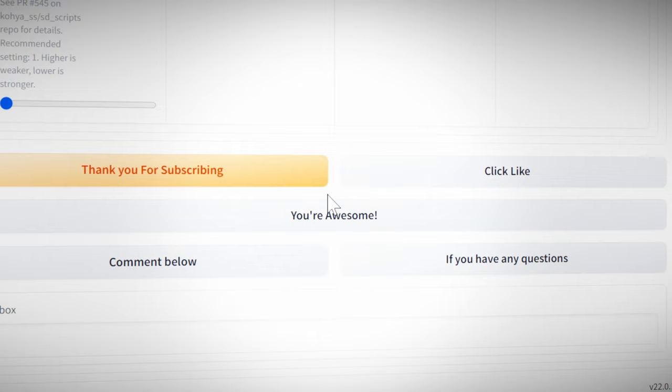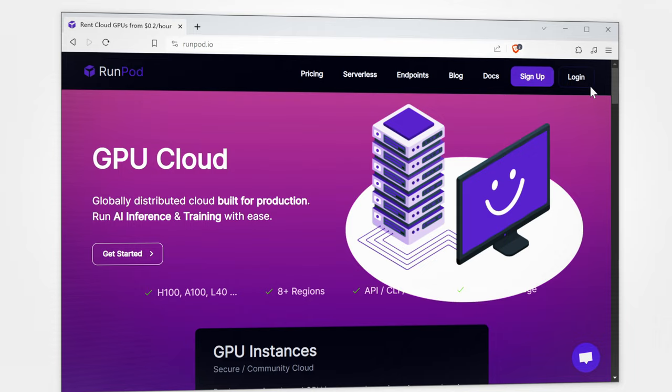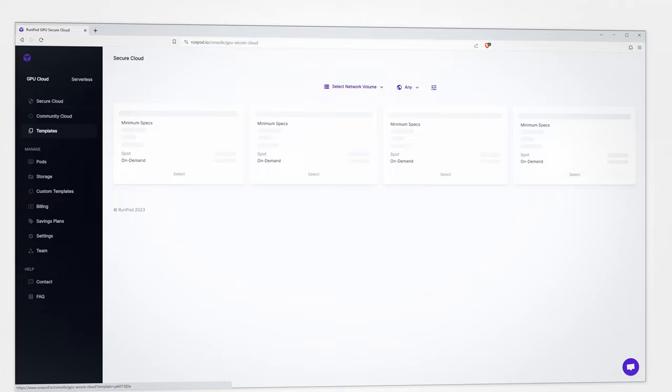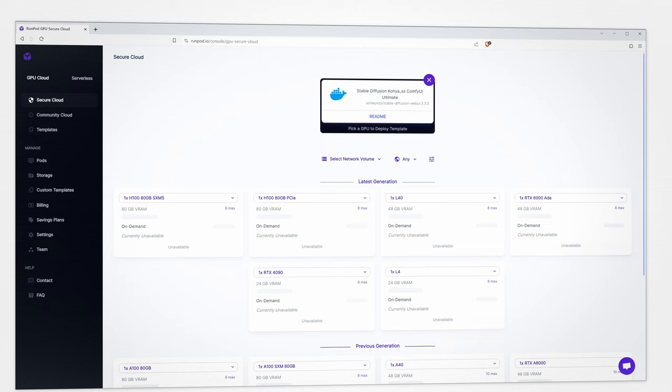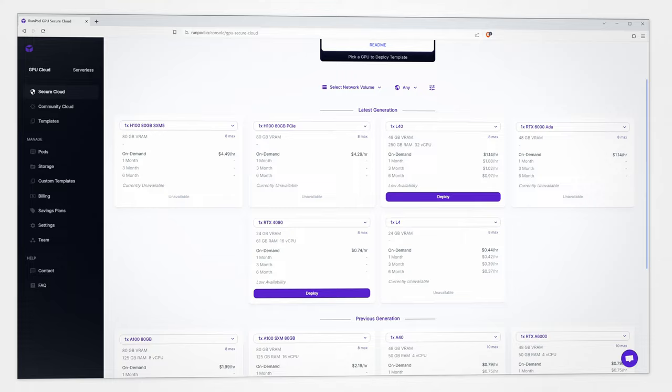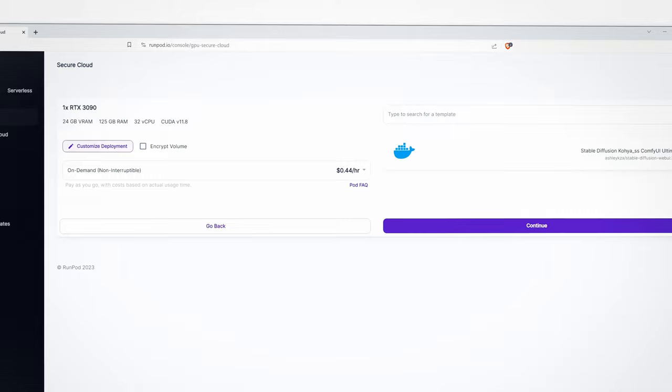Remember earlier I mentioned those of you with a potato PC? In that case you'll be able to use a service like RunPod. If you sign up for an account you can use the Stable Diffusion Koi SS template. We're going to click on Deploy and select the graphics card that we want to use. You'll need at least 24 gigabytes so a 3090 or an A5000 should suffice.